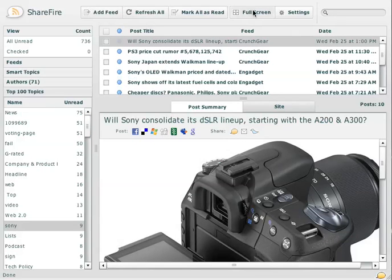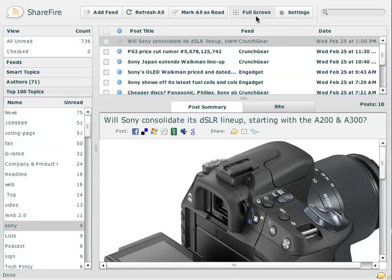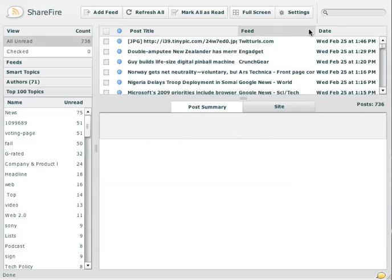We have some options up here for adding feeds, refreshing, marking them as read. You can switch into full screen view if you want, which I'm not going to do because it'll mess up the video. And there's also a search here.